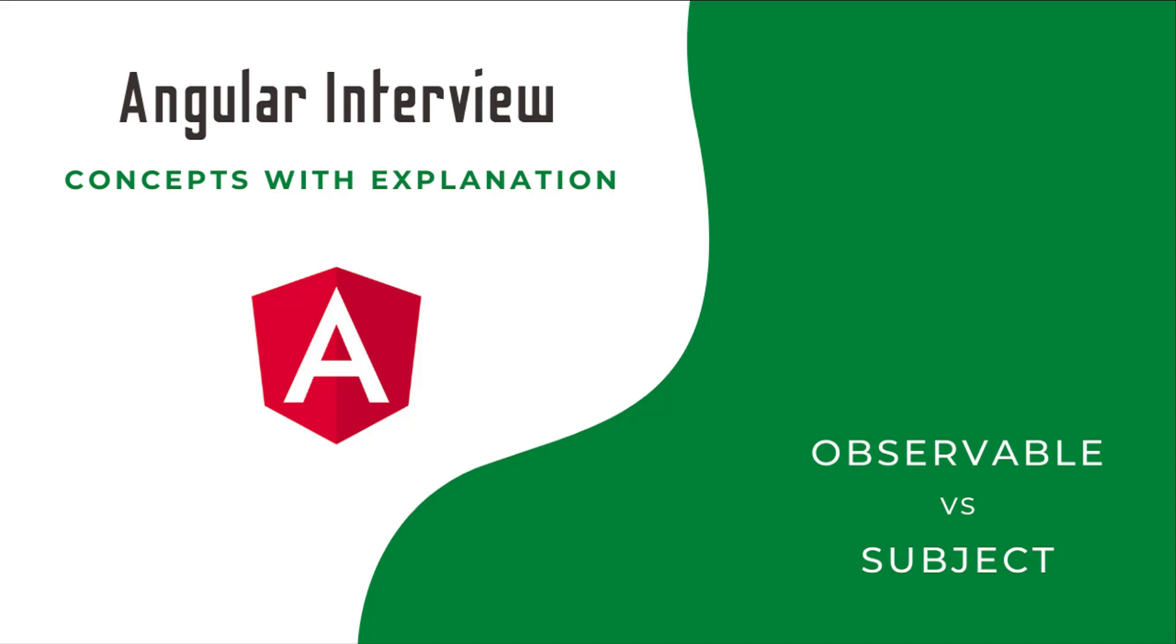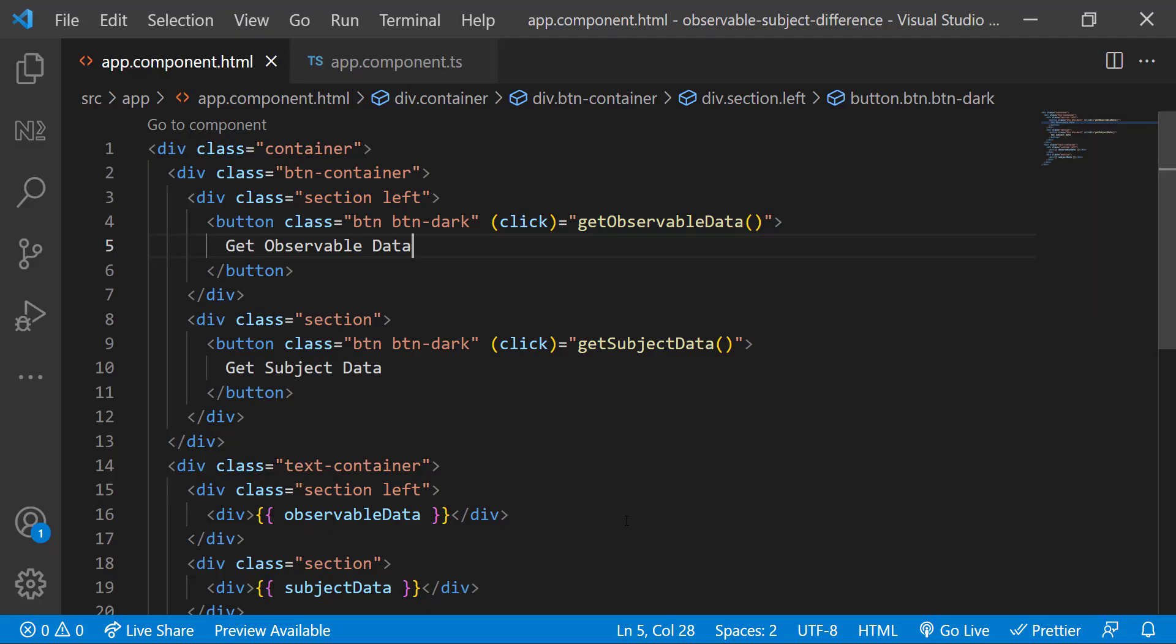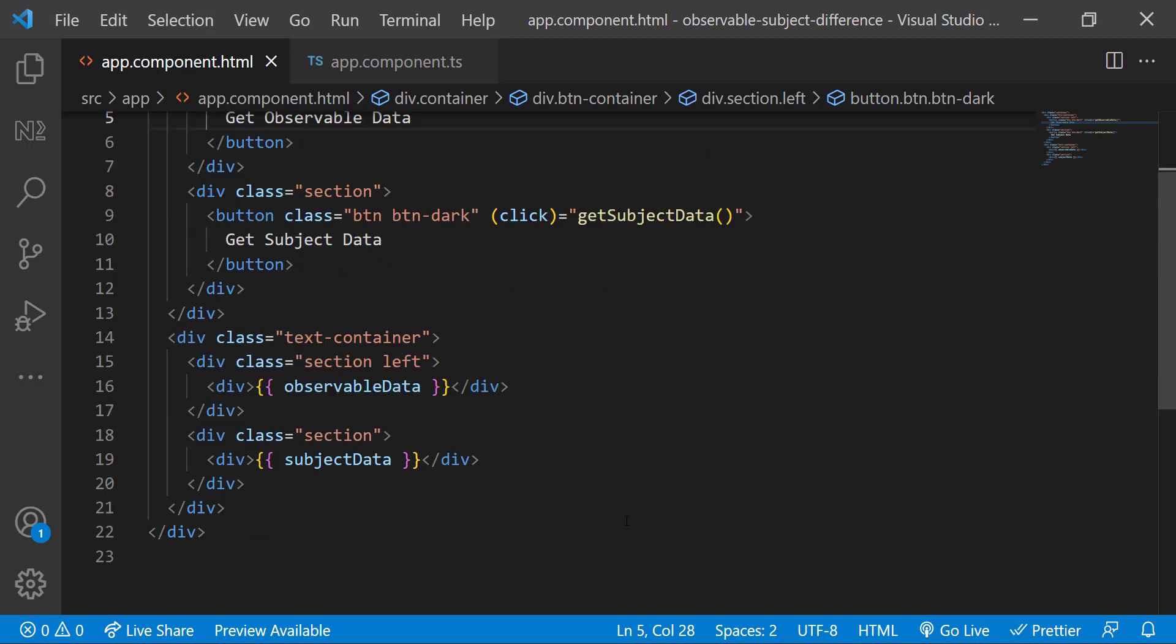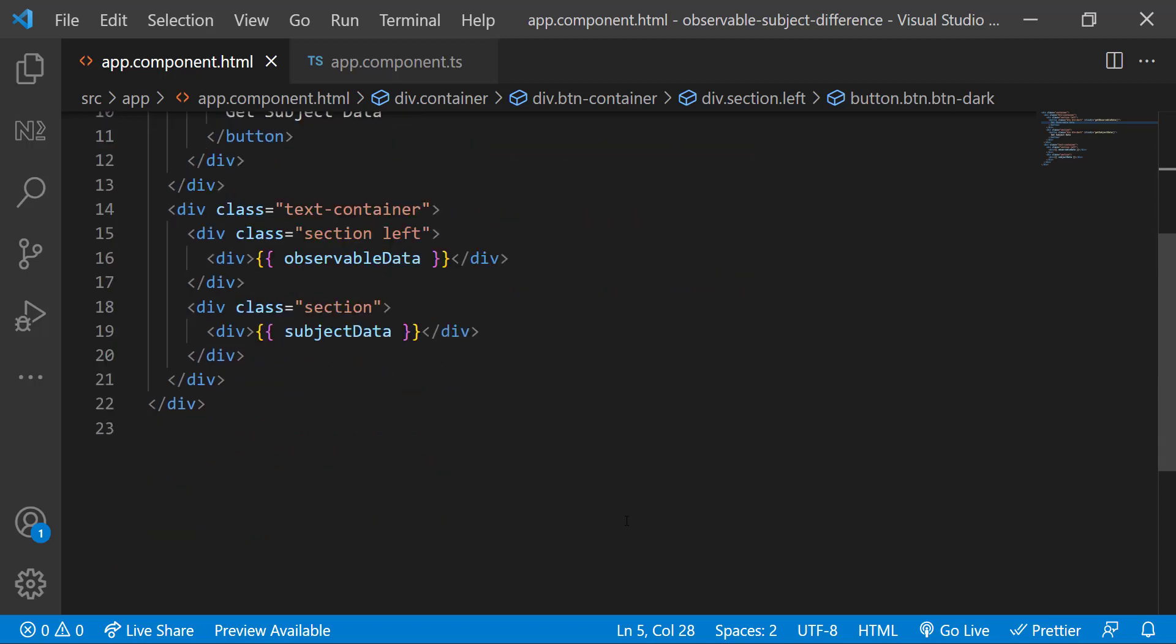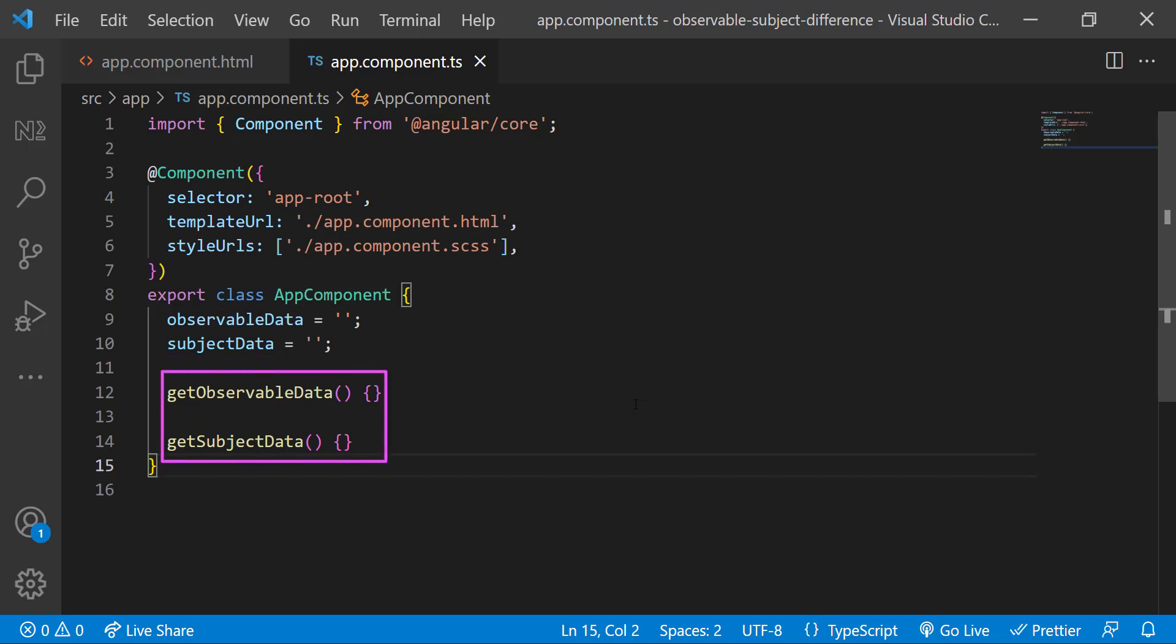In this video, I'm going to explain the differences between observable and subject. For that, I have created an Angular application in which I have two buttons. When I click the first button, get observable data function will be called. And when I click the second button, get subject data function will be called. And I'm showing the data below this in a separate text container div. In the app component ES, I have declared these variables. And the functions are empty now.